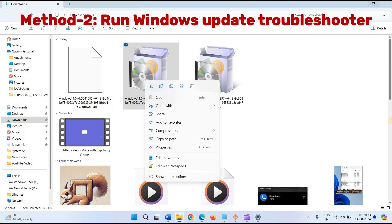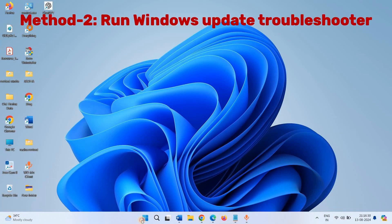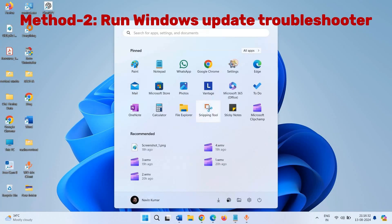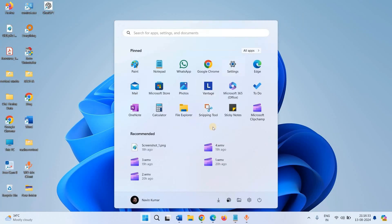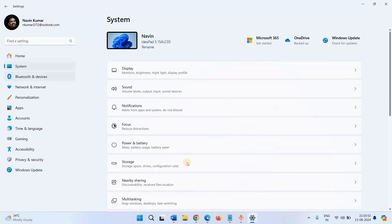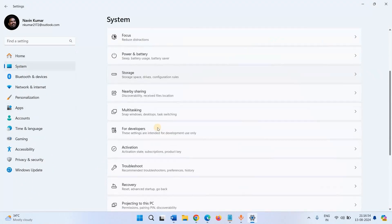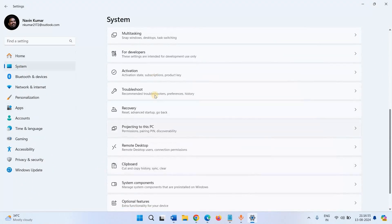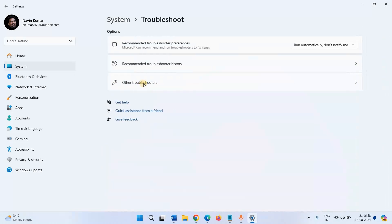Method 2: Run Windows Update Troubleshooter. Click on Start, click on Settings, select System. Scroll down, click on Troubleshoot, Other Troubleshooters.